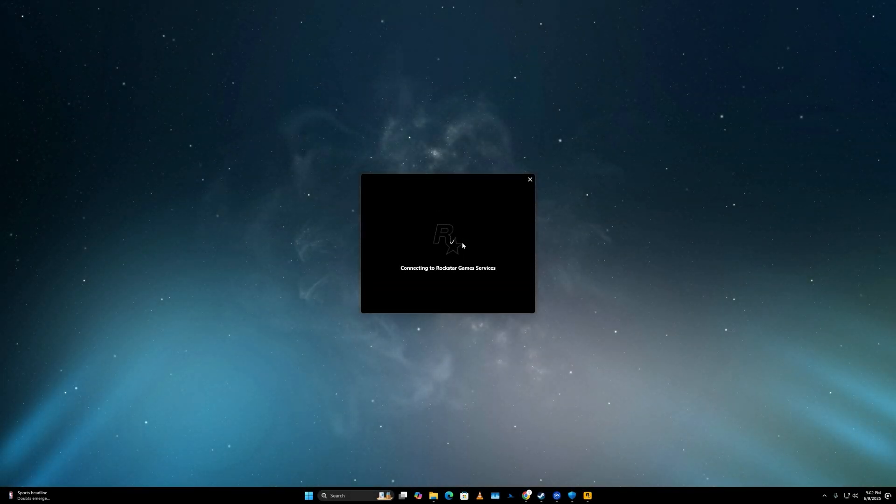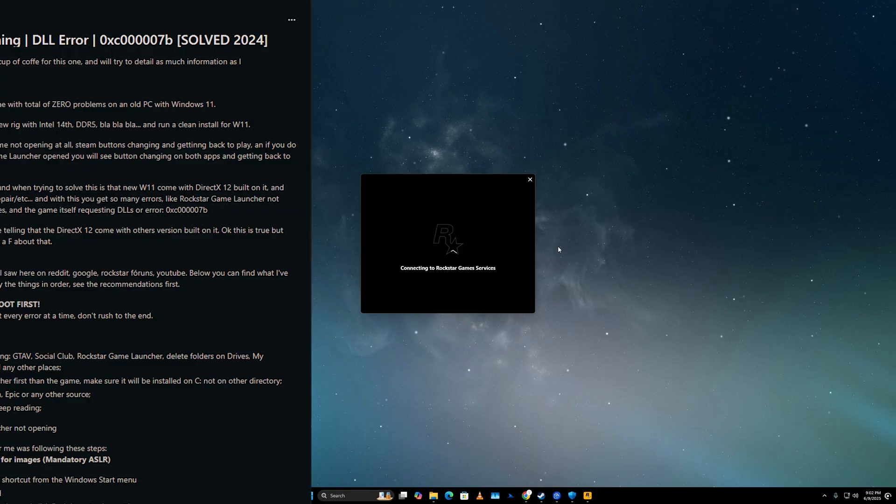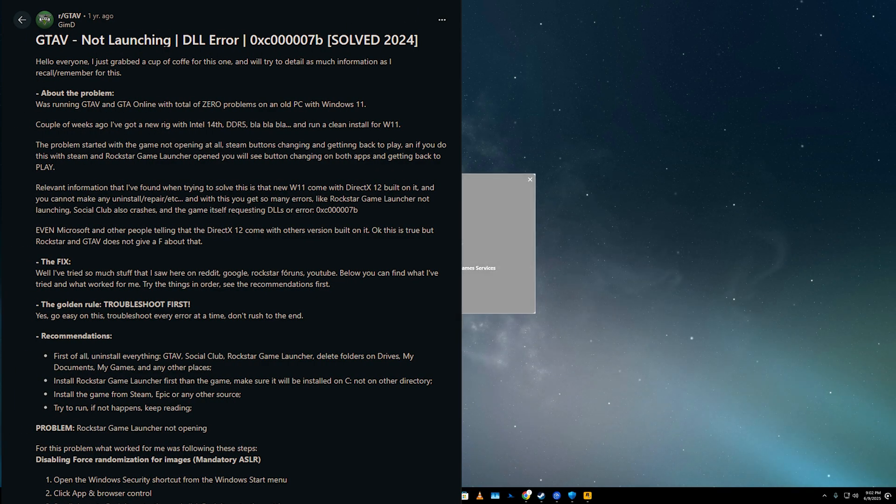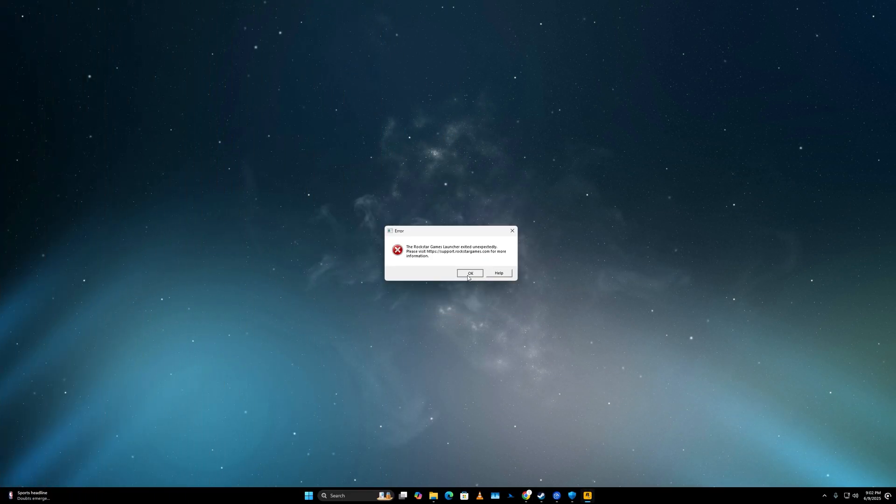Is your Rockstar launcher crashing when you're trying to launch GTA 5? Thanks to a helpful Reddit post by Gimdi, I managed to fix my crash. In this video, I'll show you exactly what worked for me.